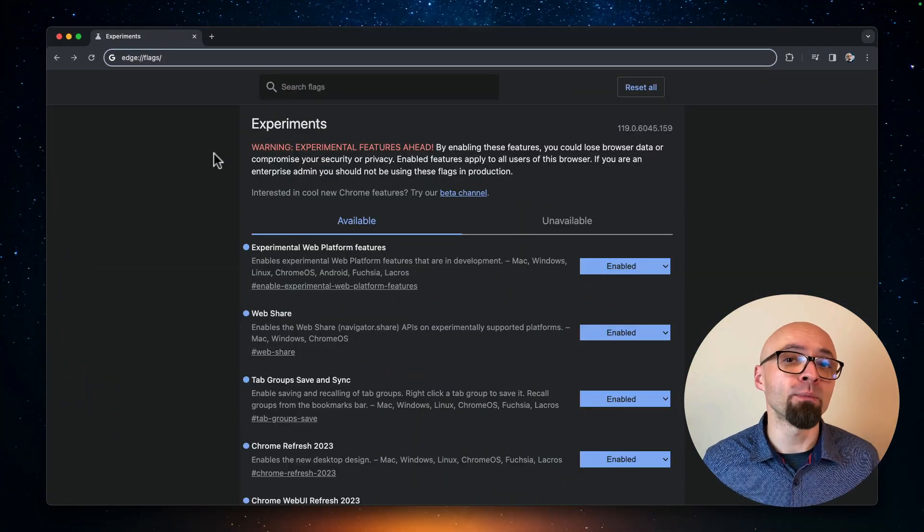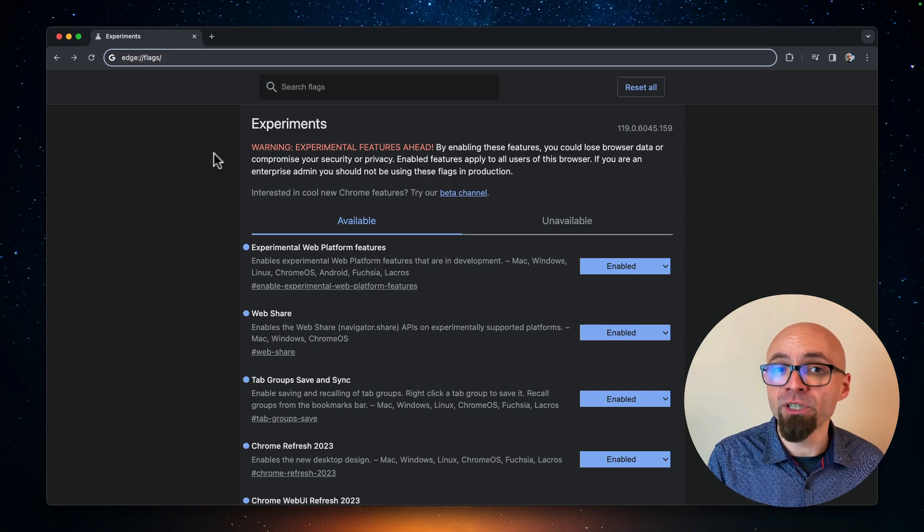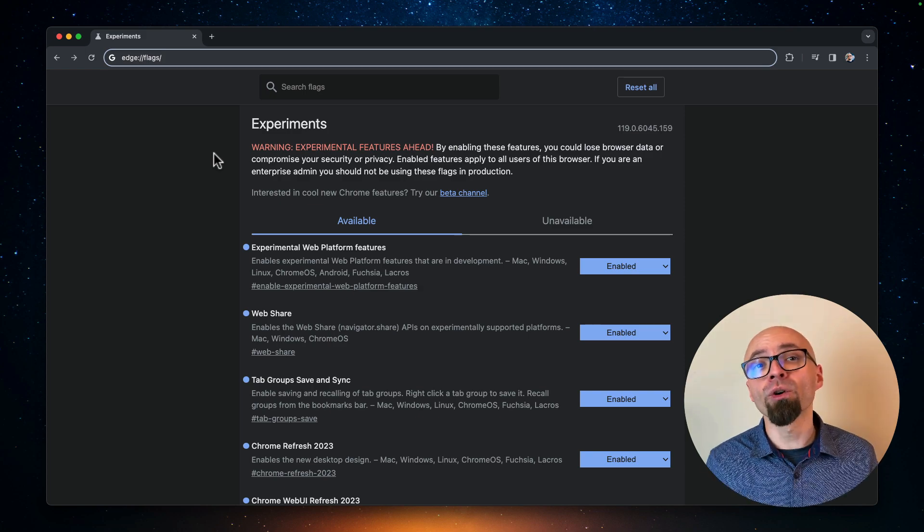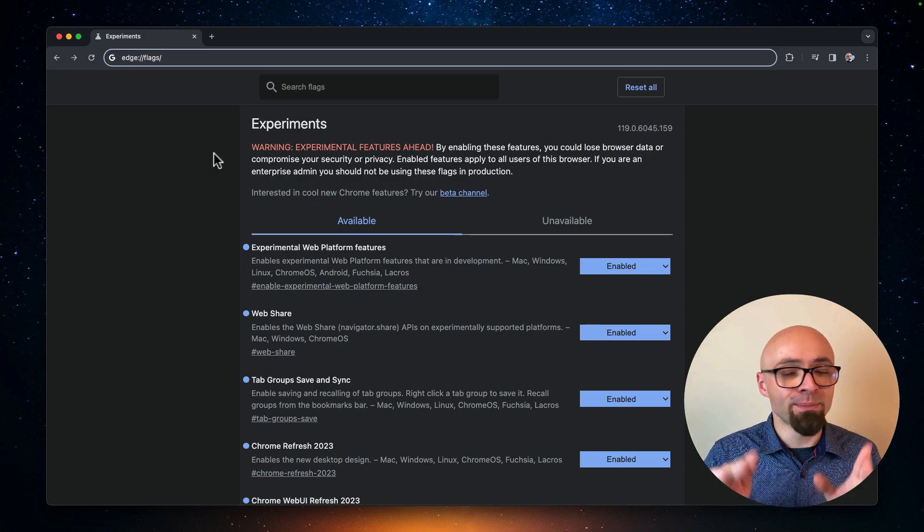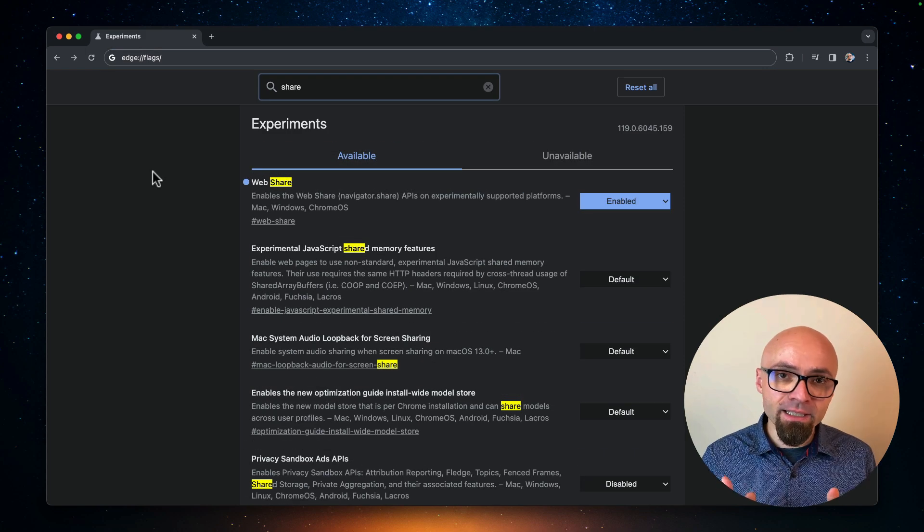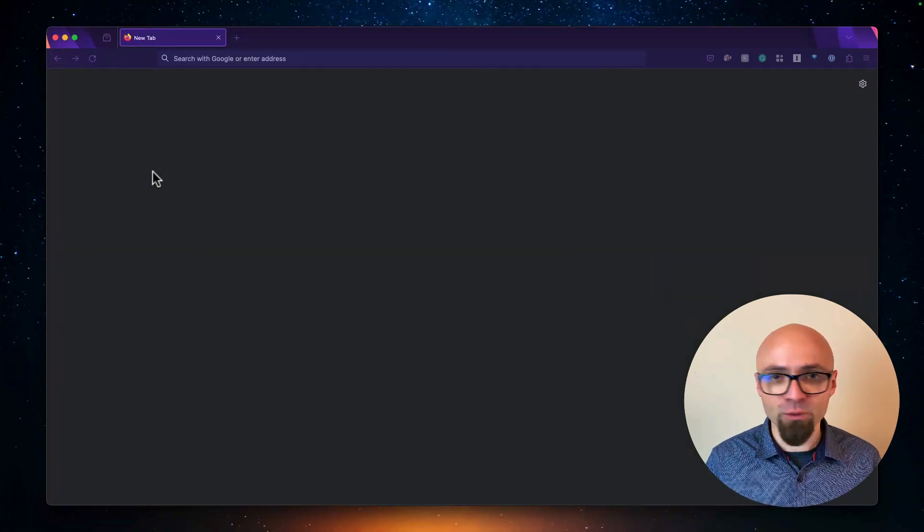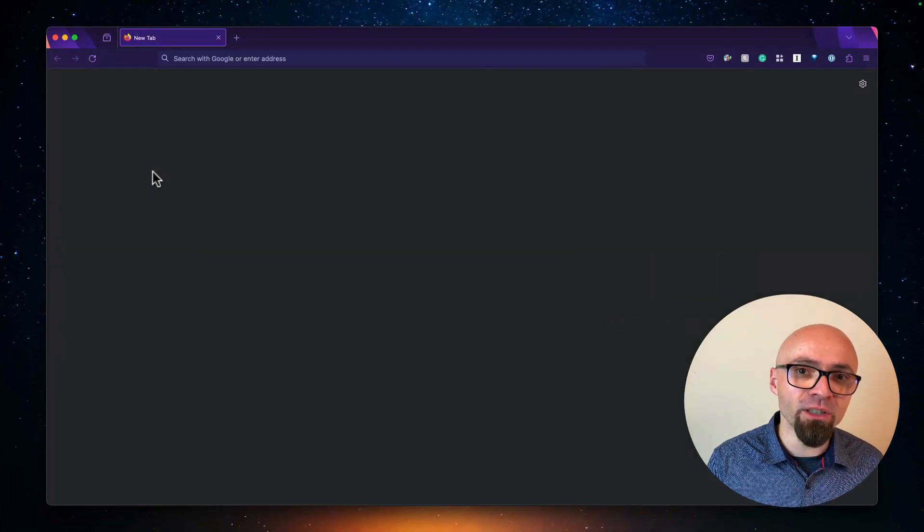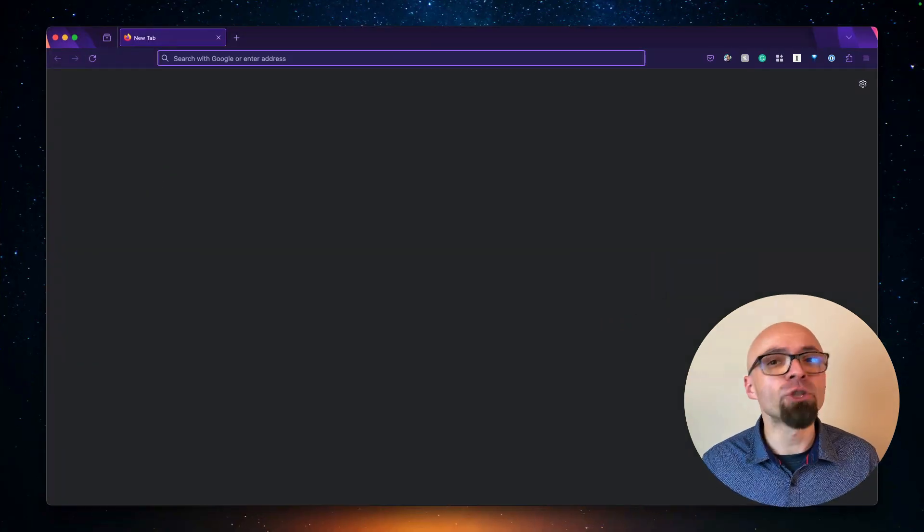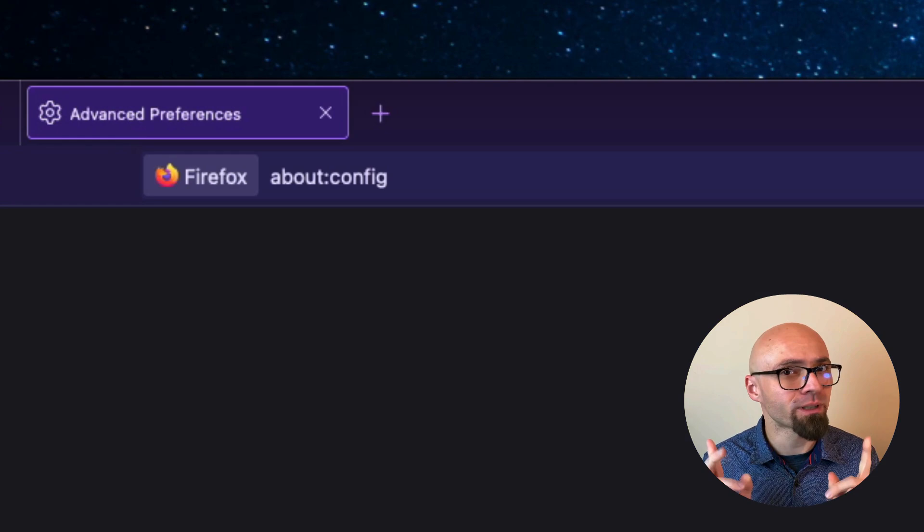This would then open exactly the same screen in Edge browser. And again, you would enable experimental web platforms features, or you would enable a specific feature that you want to see. Next, we have Firefox. And Firefox works very similarly. The URL that you need to open is about config.